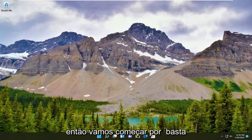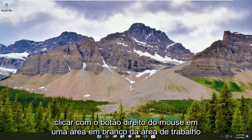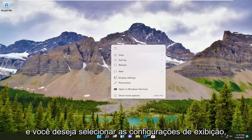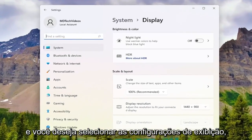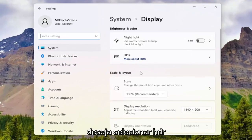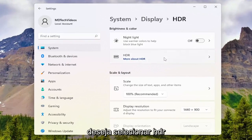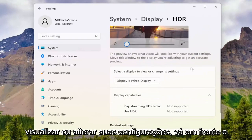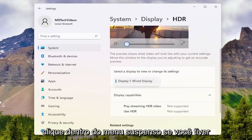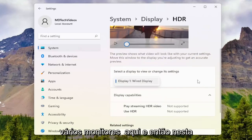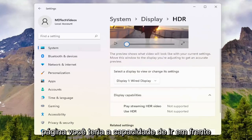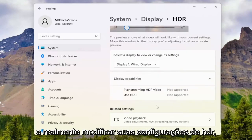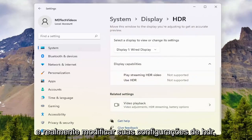We're going to begin by right-clicking on a blank area of our desktop and selecting display settings. Then select HDR, and now select the display to view or change its settings. Click inside the drop-down if you have multiple displays, and on this page you'll have the ability to modify your HDR settings.